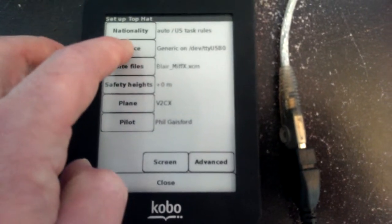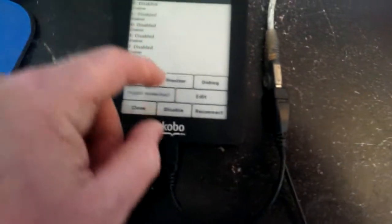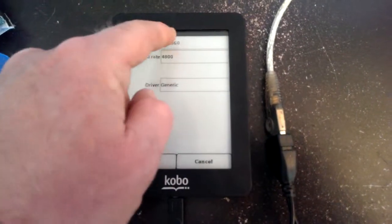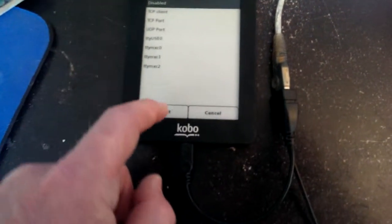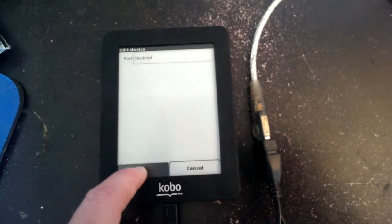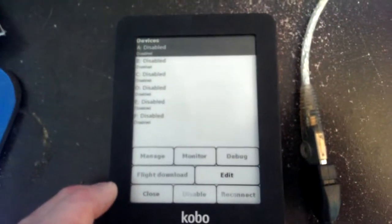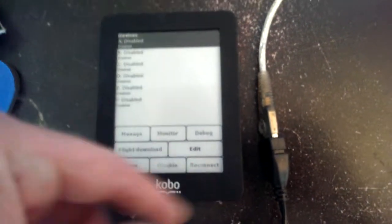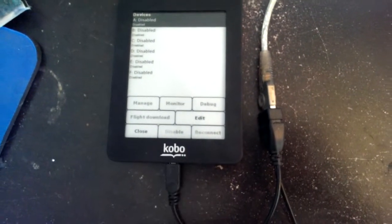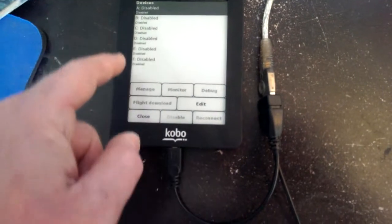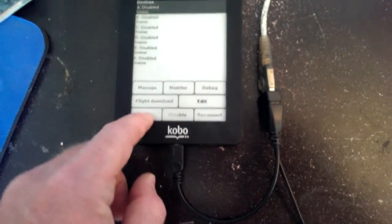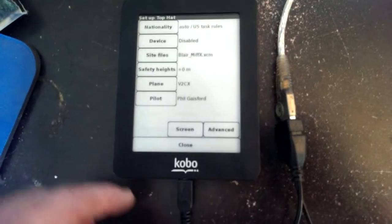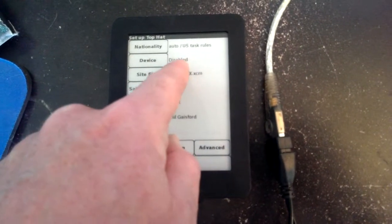And then going all the way back to this screen that lists all your devices. And the reason is because it refreshes the list of what devices are attached to it at this screen. But you have to actually have to go back all the way to the main setup screen for Top Hat. So now it says disabled there.